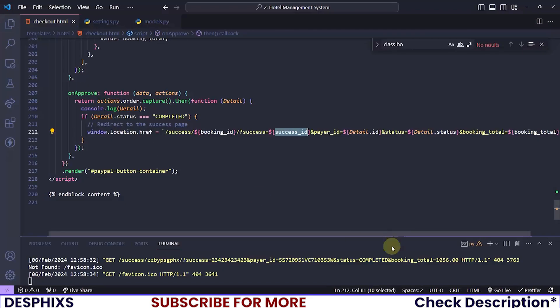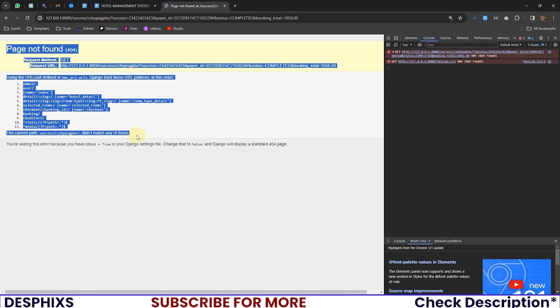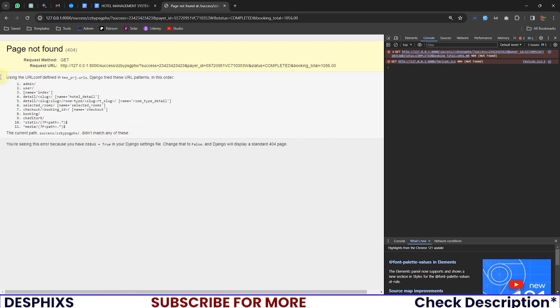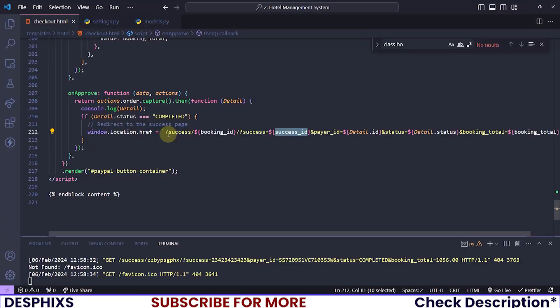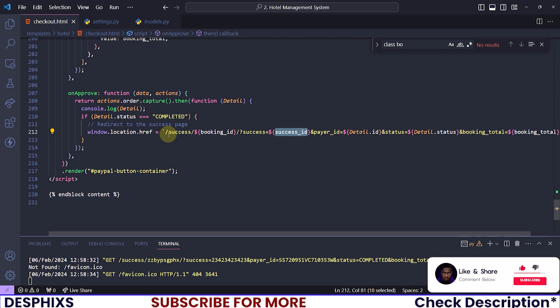As you can see, PayPal payments now go through as expected. We don't have the success page yet so you'll see a 404 page-not-found — that's okay, we'll create it soon. In the next video we will start working with Stripe, creating the Stripe checkout session and working with it on the front end. After that we should be done with payments and will create the payment success page. I hope you enjoyed the video — drop a like, consider subscribing, and I'll see you in the next one. Peace out.